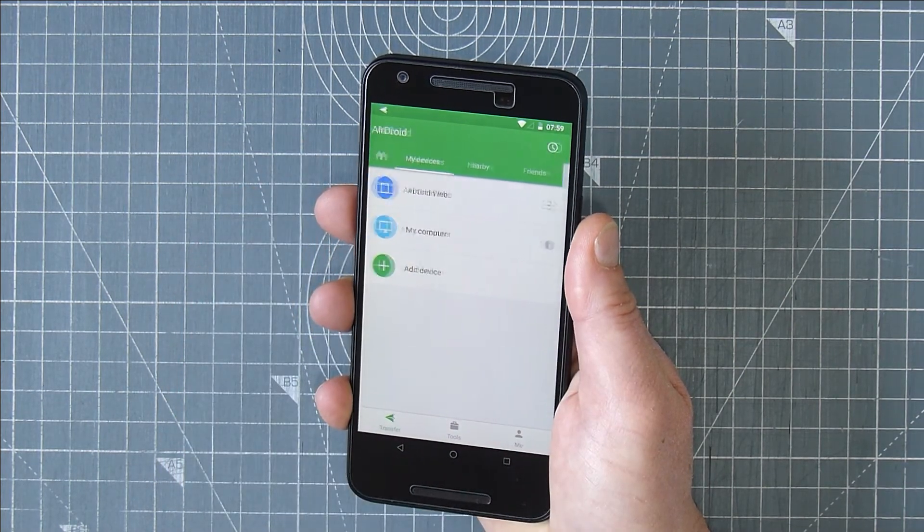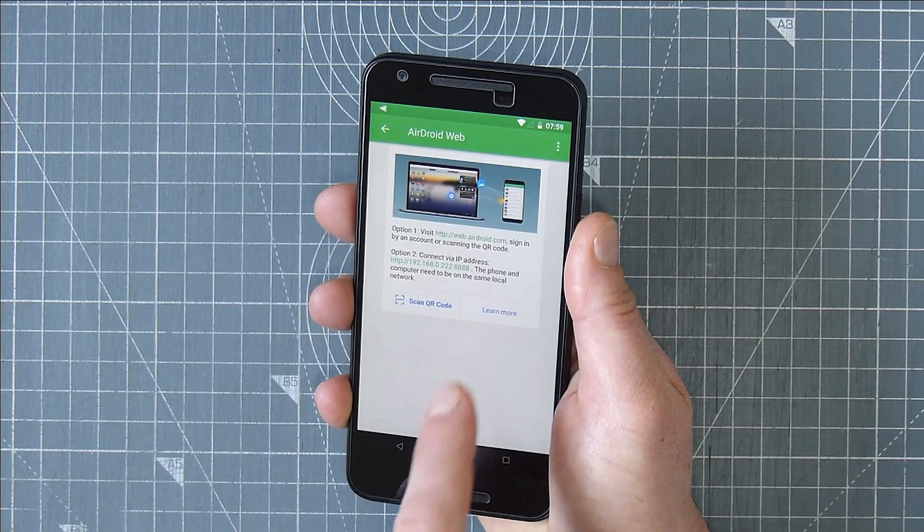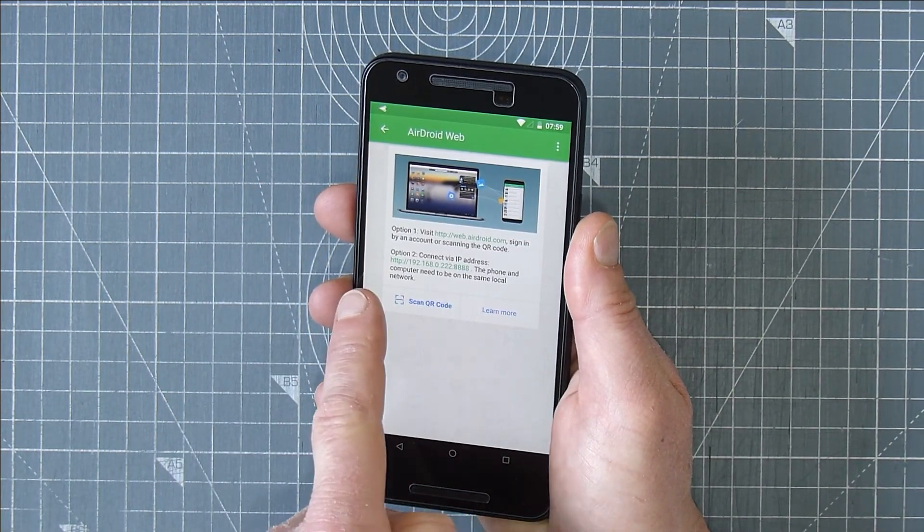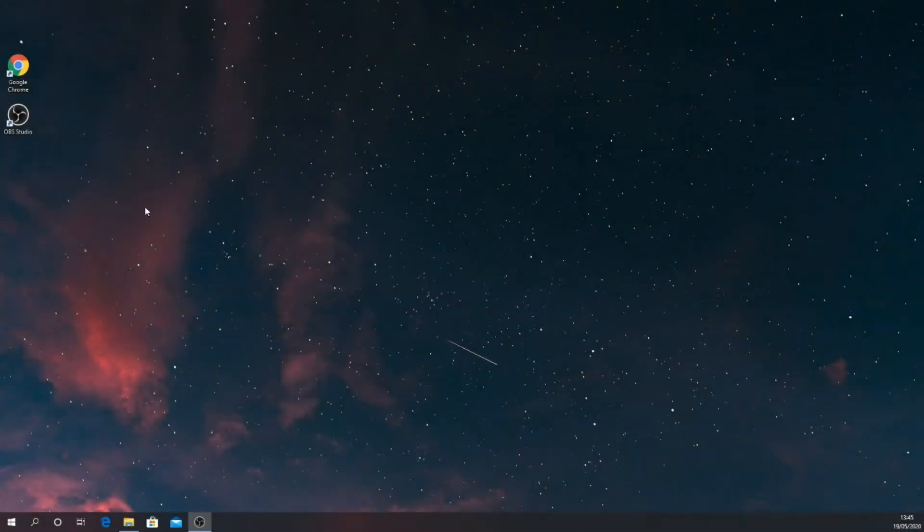Press AirDroid web. The service is now running. Make a note of the IP address and port number. You will need this to connect from the PC.